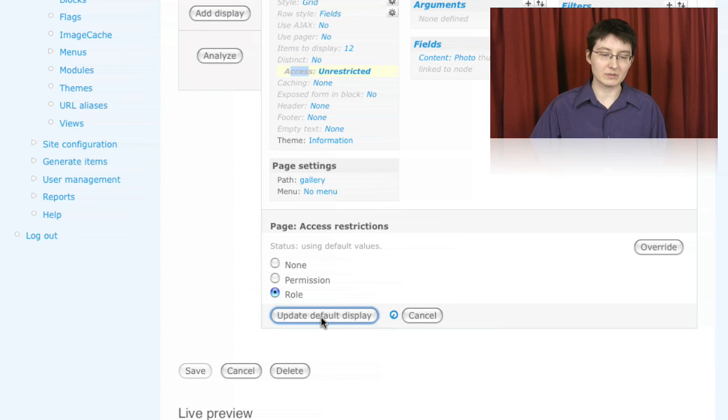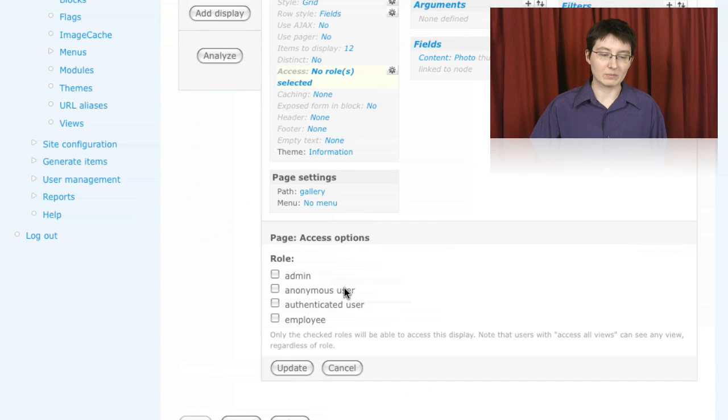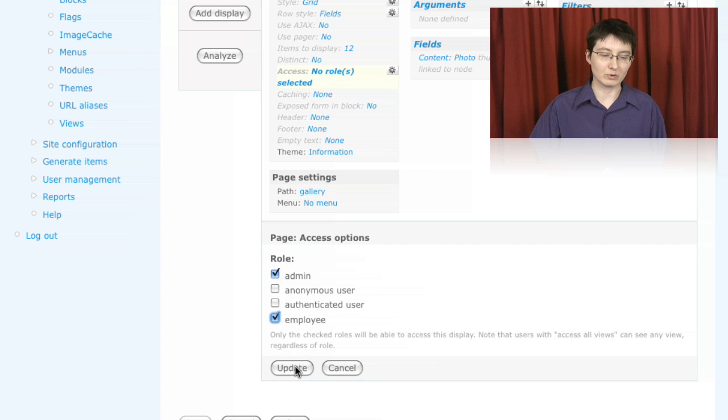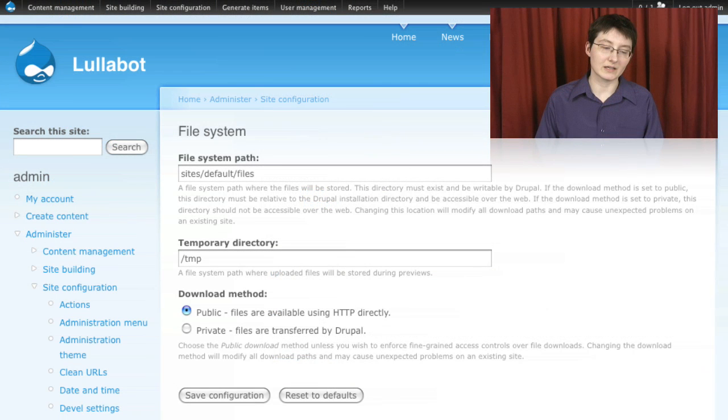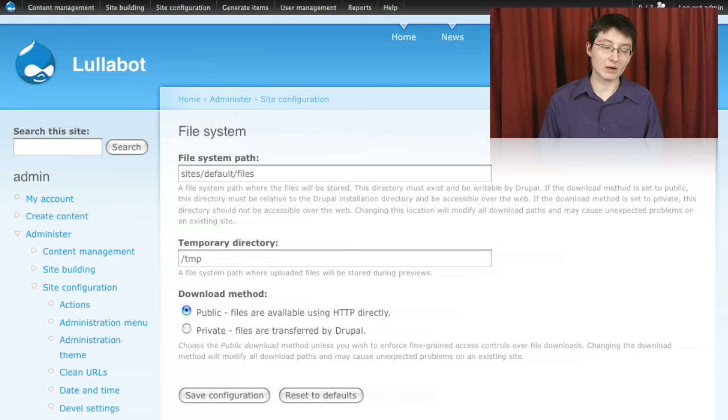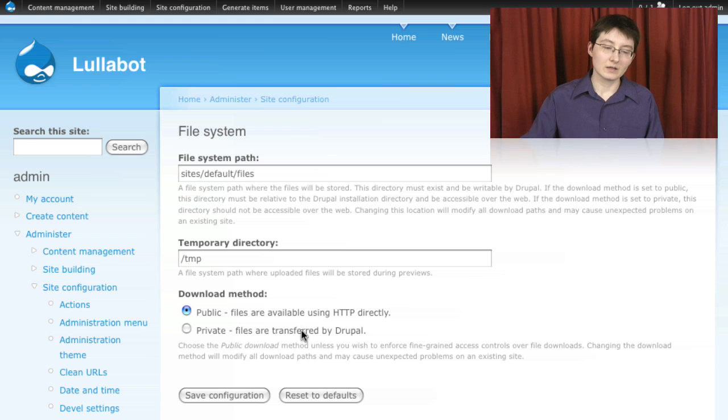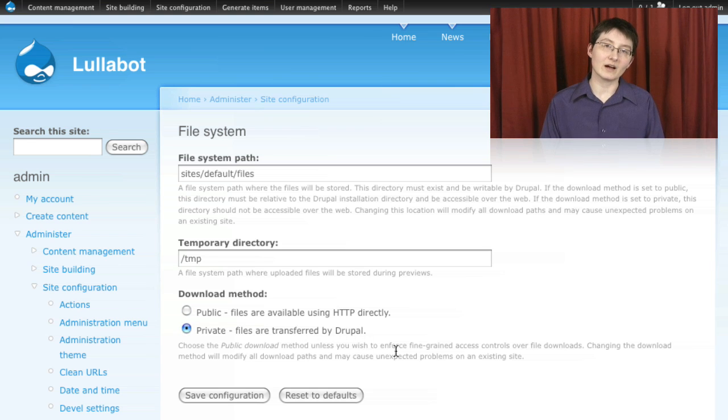Then we looked at the views module's access settings and that let us control access to listings of content. Then we had a discussion about Drupal's file system which allows you to choose between either having a private file system or public.